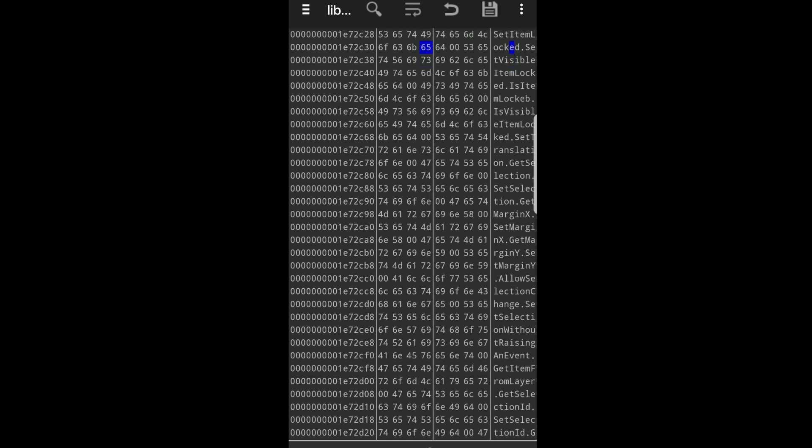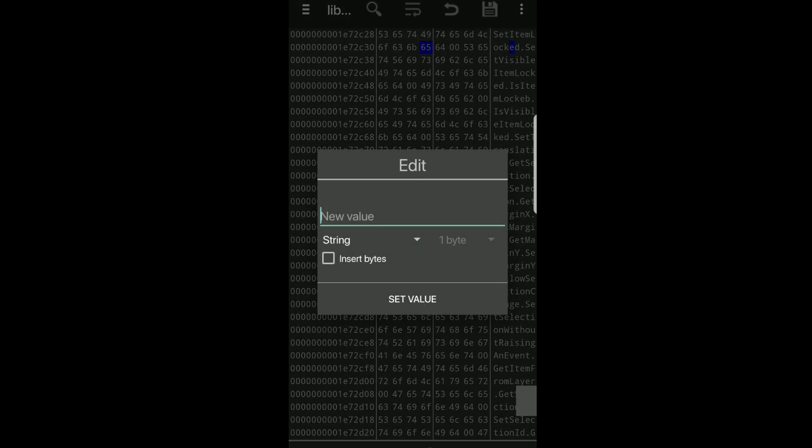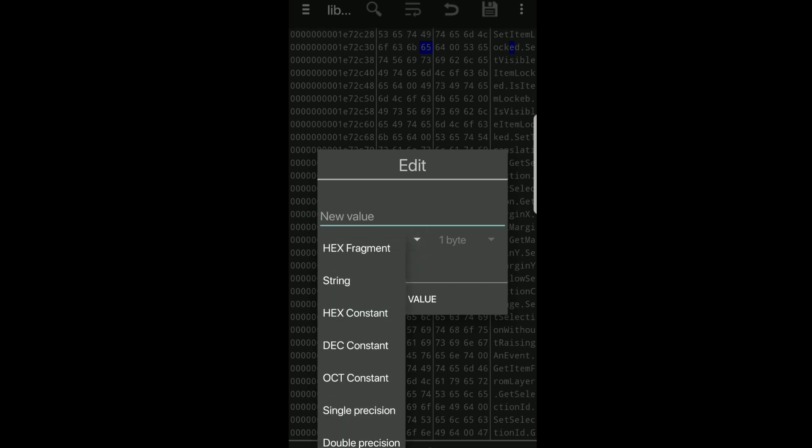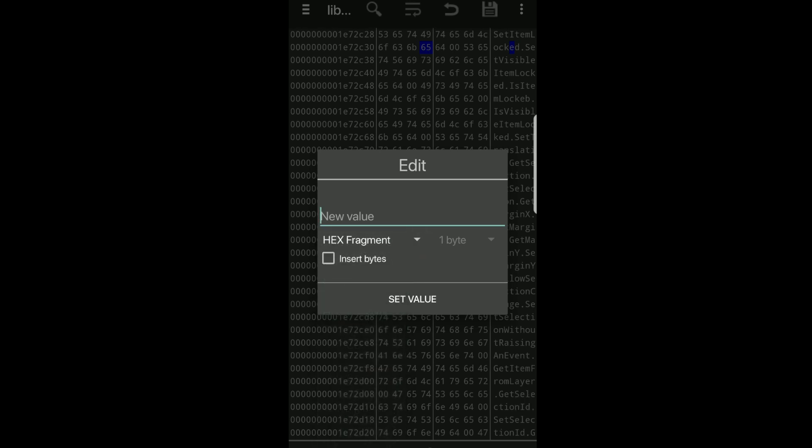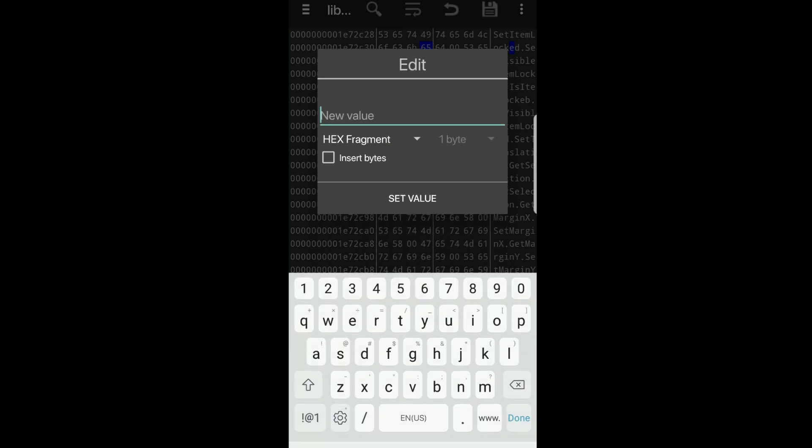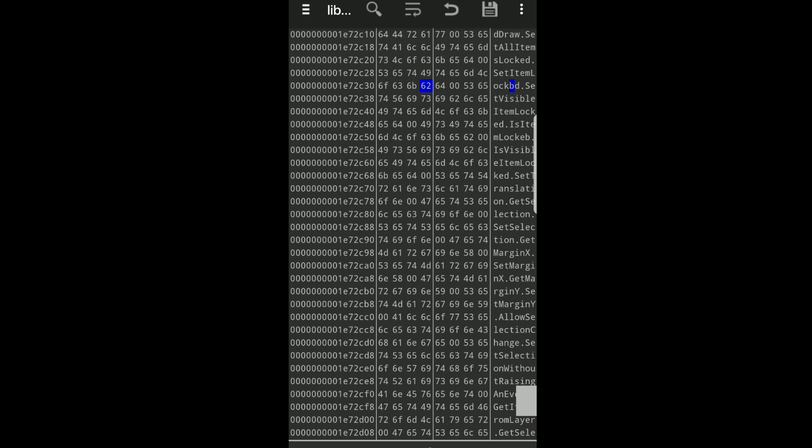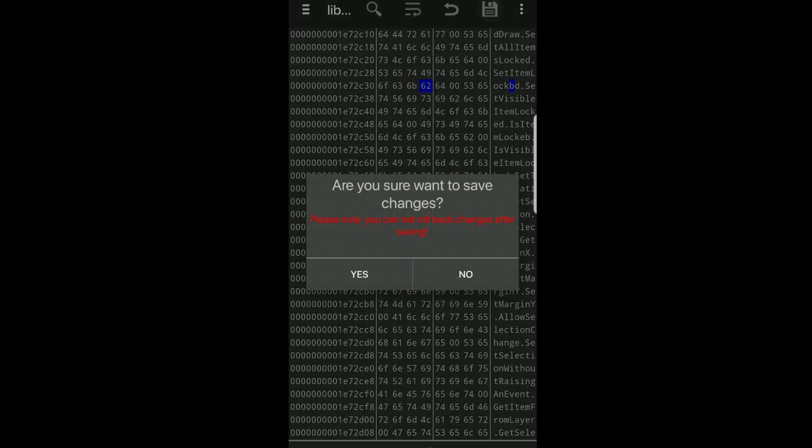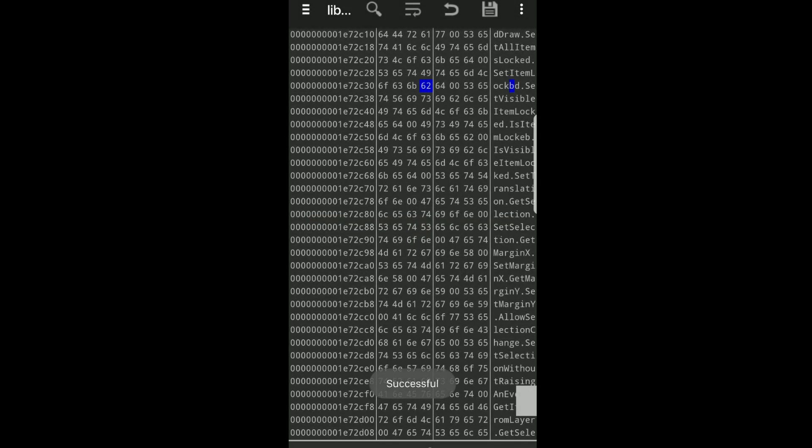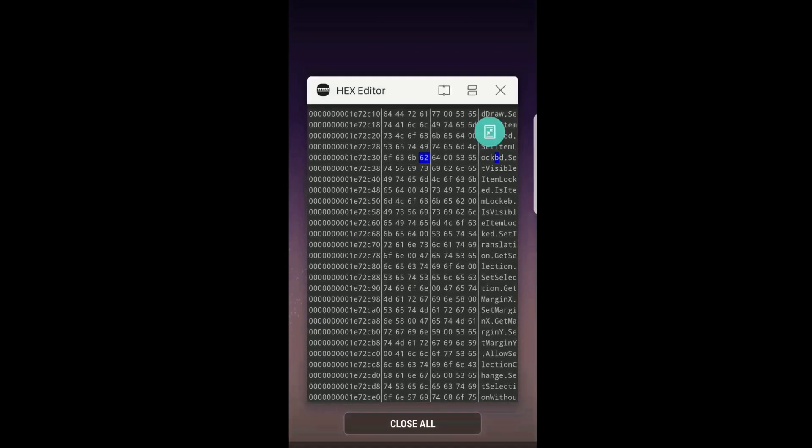Now click on the number 65. Remember to change string back to hex fragment, and then change the number to 62. Now that we've changed that value to 62, if you look over to the right, it now says set item lock BD. Now you're just going to click the save button at the top, click yes, and then once you get the successful, you can exit out of hex.